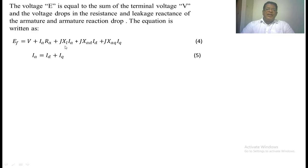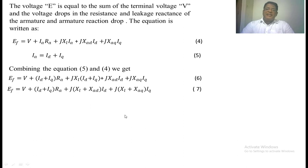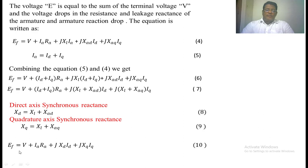Substituting Id plus Iq and simplifying, we finally get the excitation voltage equation: EF = V + (Id + Iq)·Ra + j·Xl·(Id + Iq) + j·Xad·Id + j·Xaq·Iq, where Xl is the leakage reactance of the stator, Xad is the armature reaction reactance in the d-axis, and Xaq is the armature reaction reactance in the q-axis. We define the direct-axis synchronous reactance Xd = Xl + Xad, and the quadrature-axis synchronous reactance Xq = Xl + Xaq.